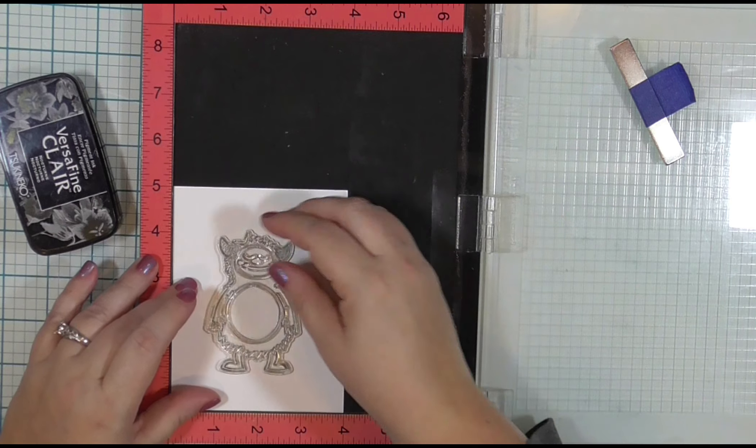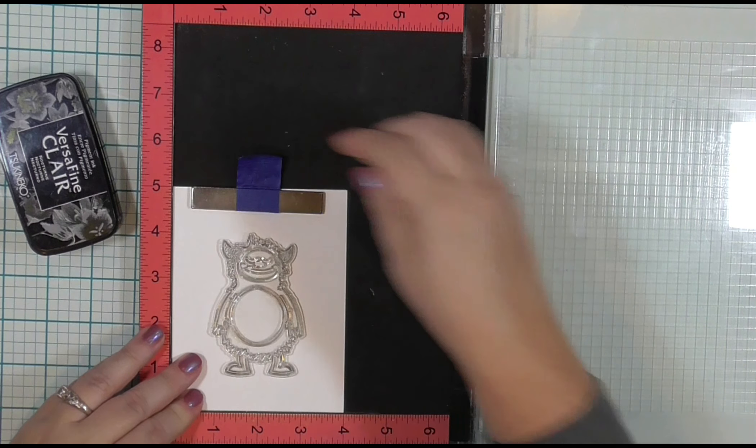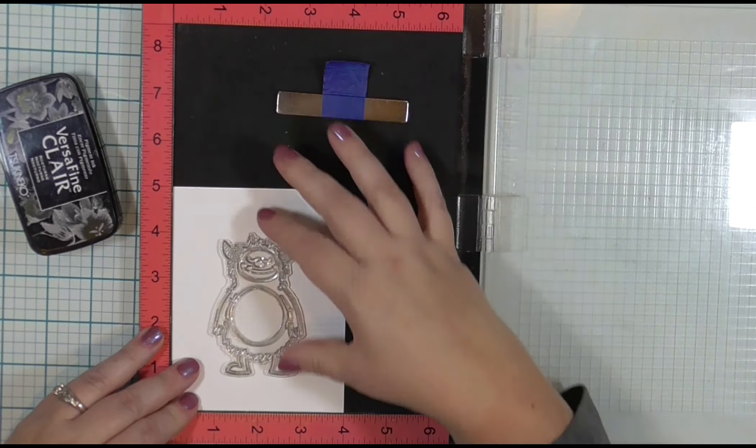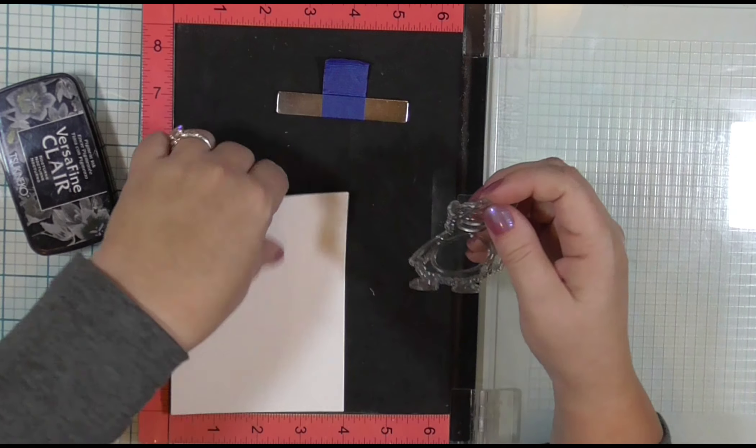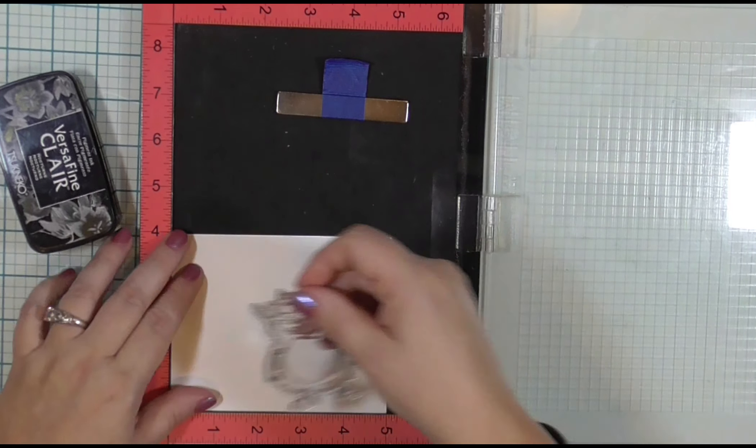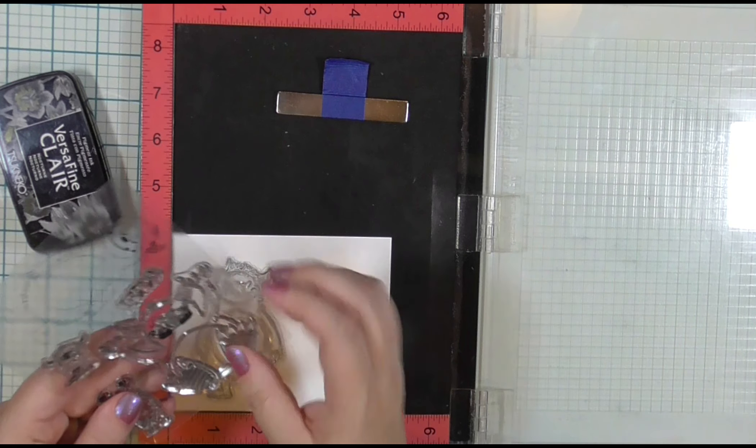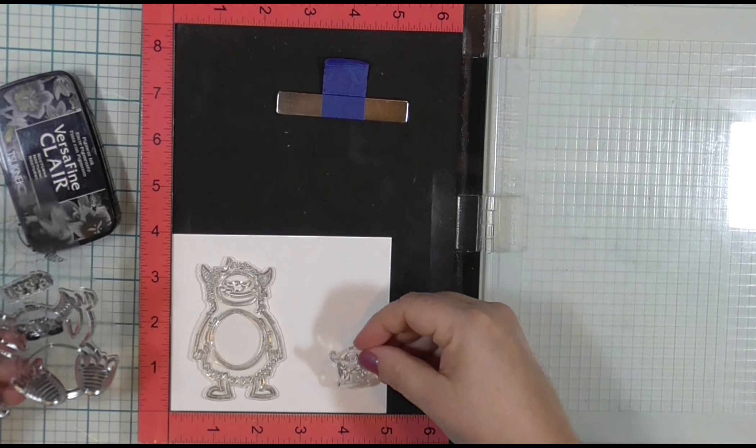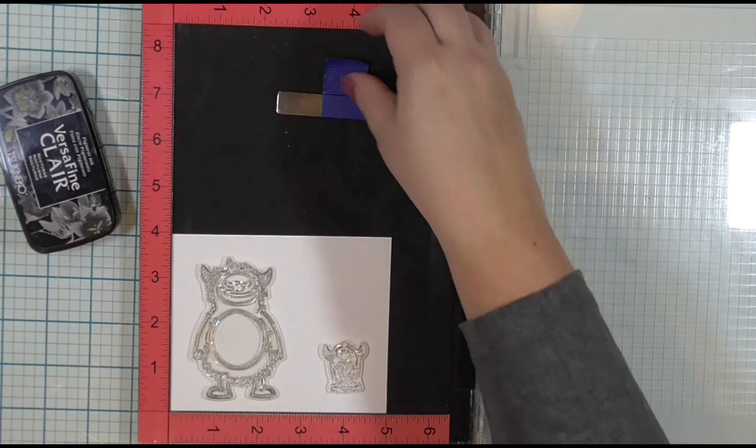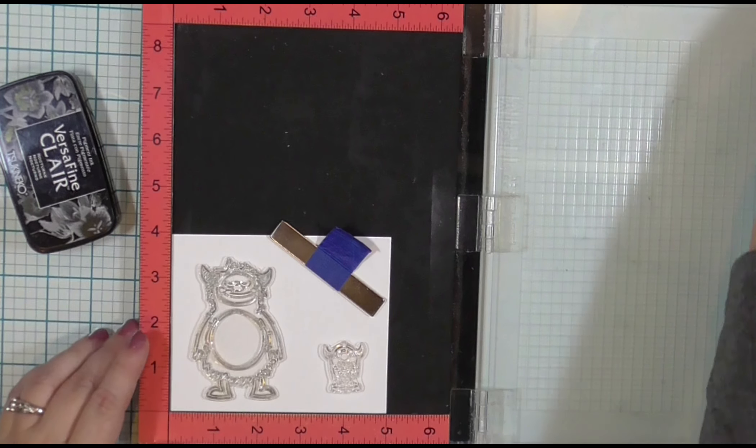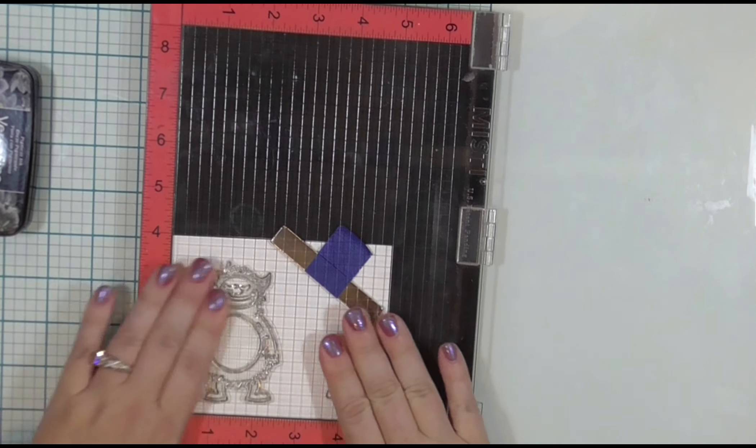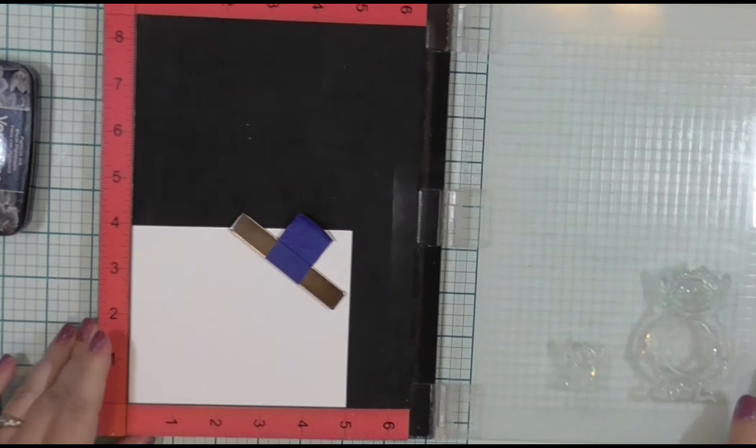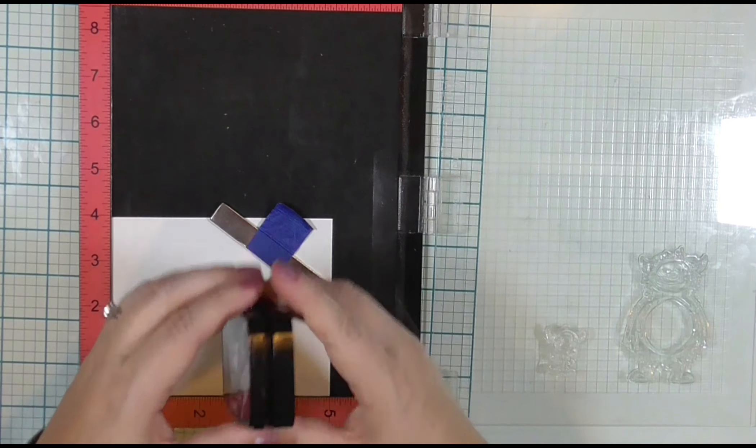Anytime you color something with a wax base or even some watercolors, they do tend to dull down those stamped lines, making some of the details harder to see. So once I have finished coloring, I will go ahead and stamp these again. I will be stamping these monsters with VersaFine Clair Nocturne Black ink, and I've chosen to use colored pencils so I can get that shaggy, hairy texture that I felt like these monsters deserved.